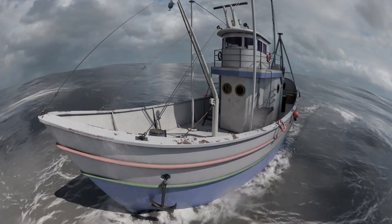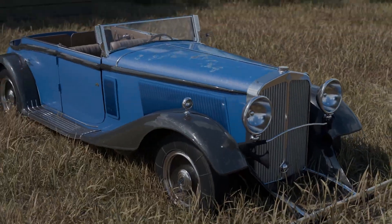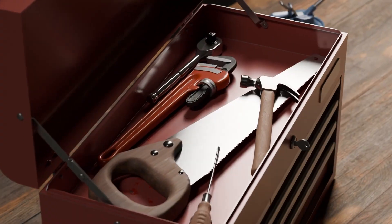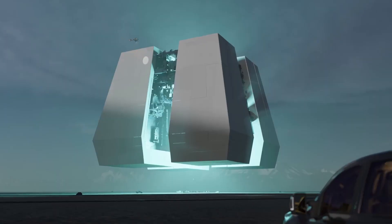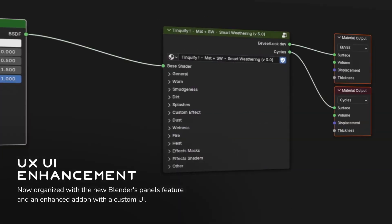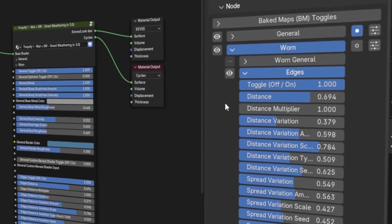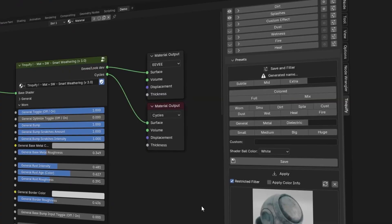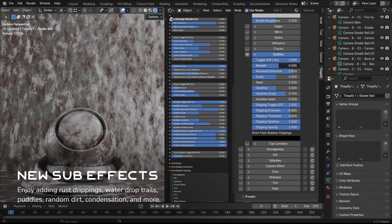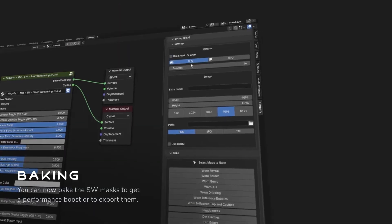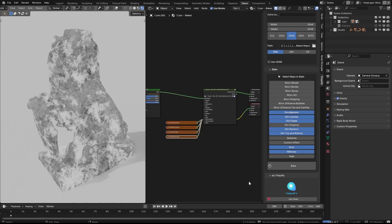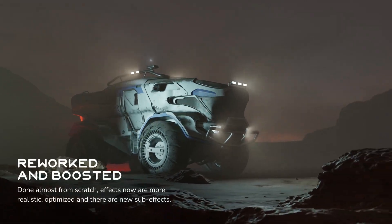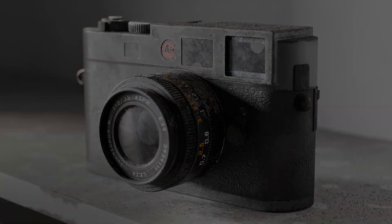And they include dirt, smudges, dust, wetness, wear, and other custom effects. But the best part is, you can edit every aspect of every effect right within the interface. And to make it even better, this add-on applies fully procedural effects so that you won't even have to UV unwrap the models. And if you happen to require baked maps, well, guess what? You can also do that by specifying which maps to bake.